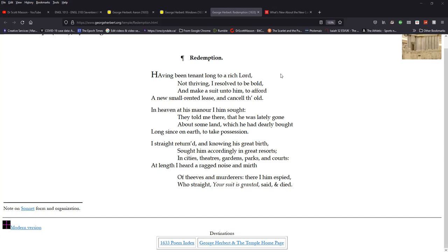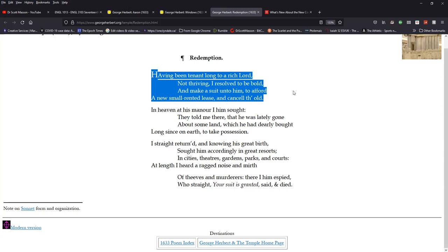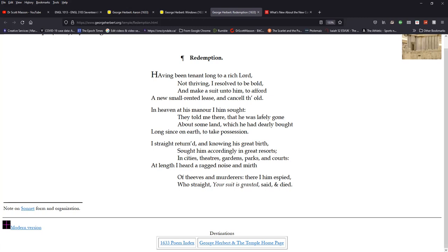So he starts with the notion of covenants. There's an old covenant, an old tenancy agreement he had. That's how he begins it. So the opening gambit in the first stanza, these four lines, Lord, bold, afford, old. You can see once again, the sort of strong repetition here. He says that he and imagines himself here as someone living under the old covenant, understanding God in terms of his distance, his superiority, his greatness. And of course, appropriately, he will seek him in heaven, not on earth, but up to heaven. And so he goes there and he seeks him out. Where would he seek out God? Well, of course, in the high places in heaven at his manner, I him saw. And they told me there that he was lately gone about some land. This is a very, this is understatement. He's gone about some land. Well, he's gone to redeem the heavens and the earth, but he's gone about some land which he had dearly bought long since on earth to take possession.